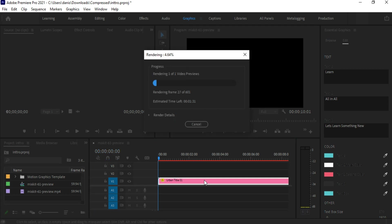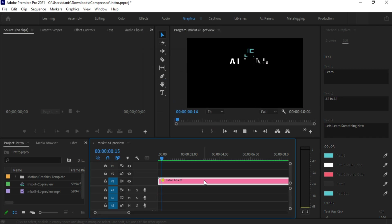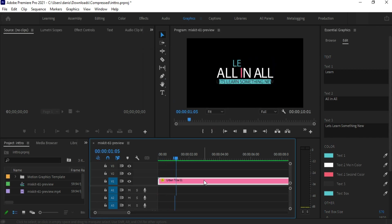If you are using Premiere Pro already, you would know that rendering can take time. I will increase the speed while editing this tutorial.